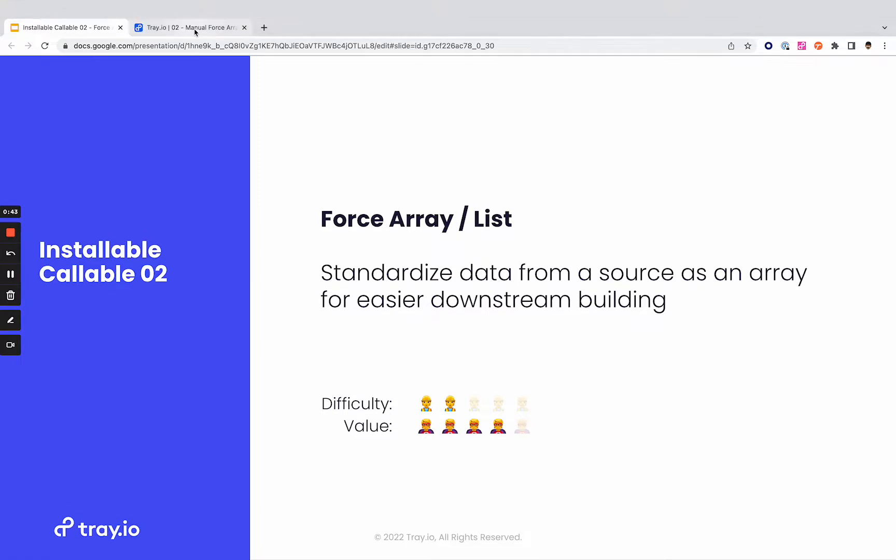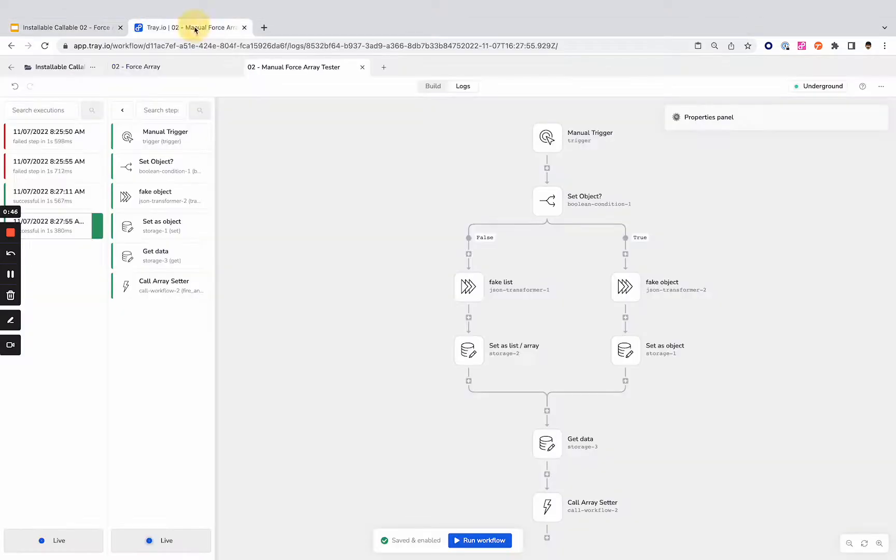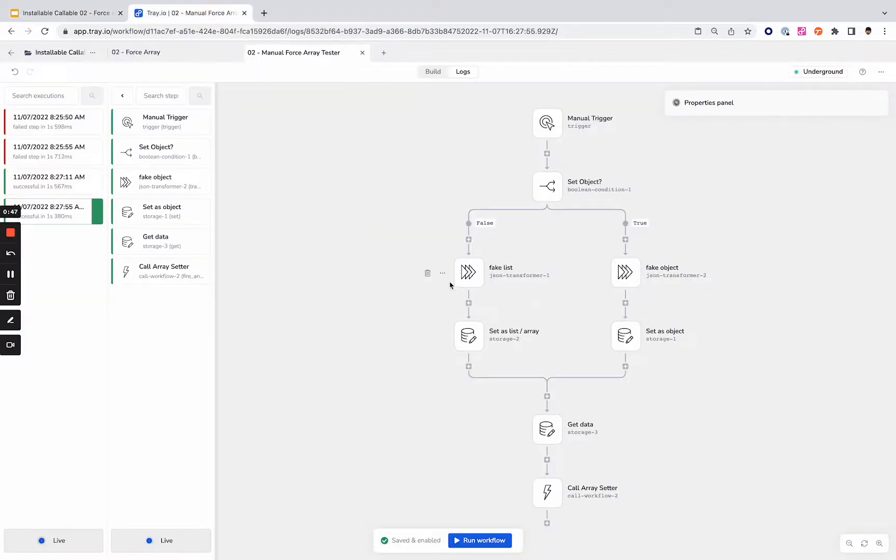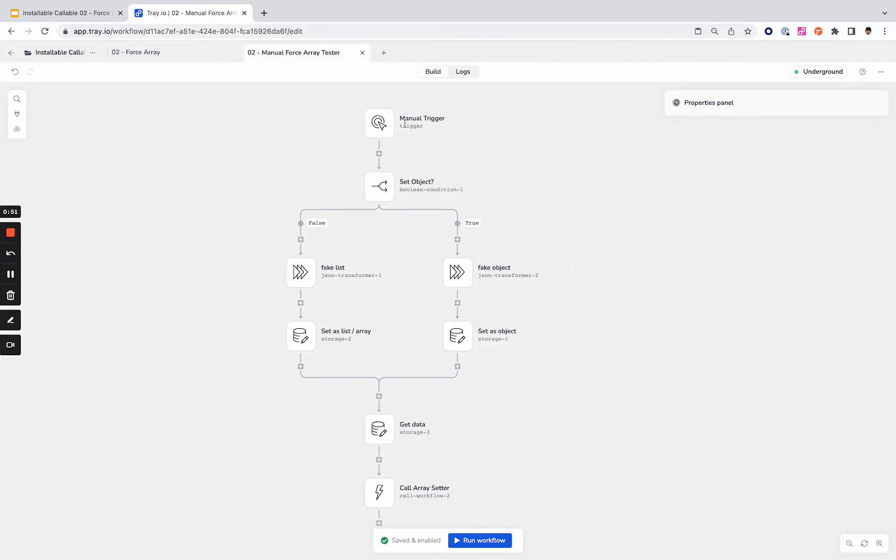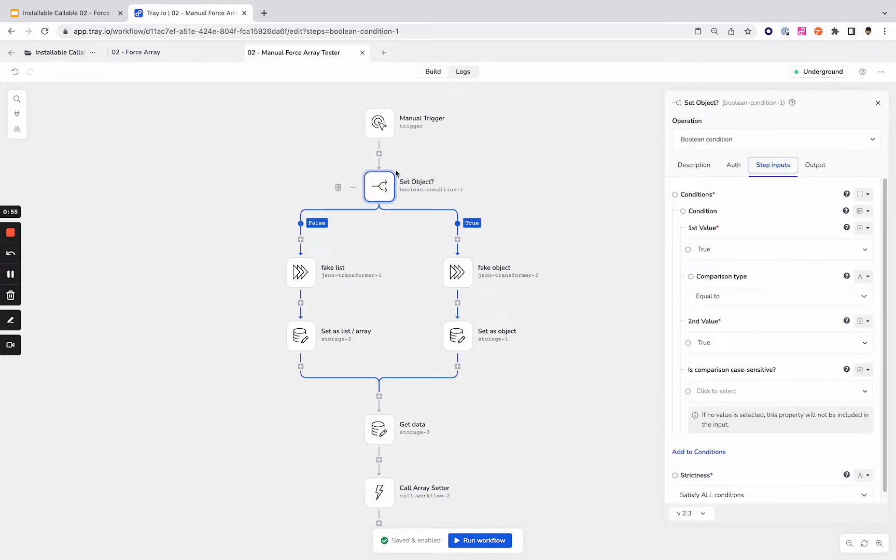Let's take a look at the test workflow and the callable workflow. Here's the tester. Just to walk you through what's happening here: manual trigger, best for testing. We've got a boolean that says are we setting an object, or if false, we're setting a list. This is how we're going to prove that it works for both.